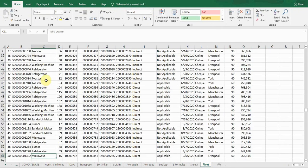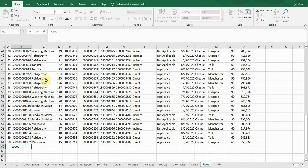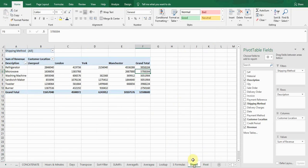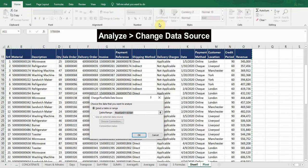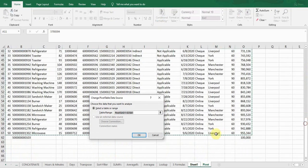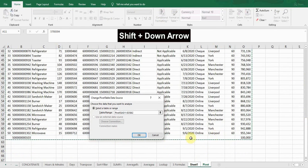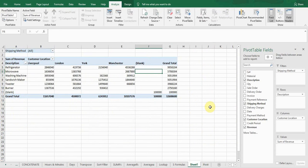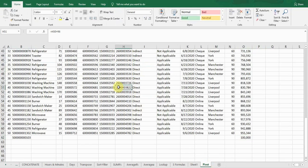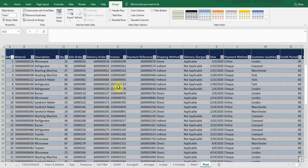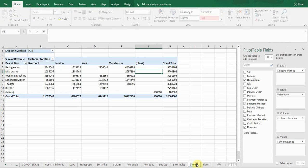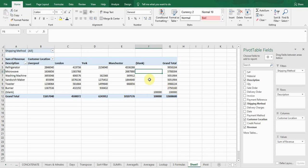If you add a new row to your source data, it will not automatically be reflected in the pivot table. You need to go to the Analyze tab and click 'Change Data Source,' then select the range to incorporate the new row and press OK. To avoid this step entirely, create a table first by pressing Ctrl+T and pressing OK. When a table is applied to your data, you don't need to change the data source — it will automatically incorporate new rows. All you need to do is refresh from the Analyze tab.